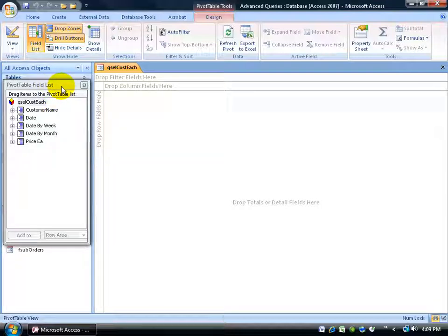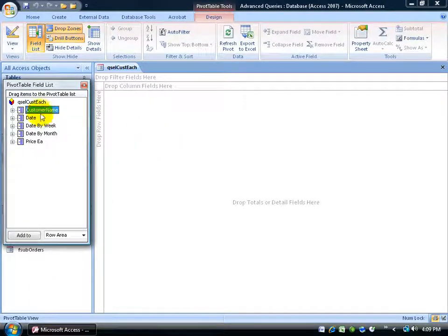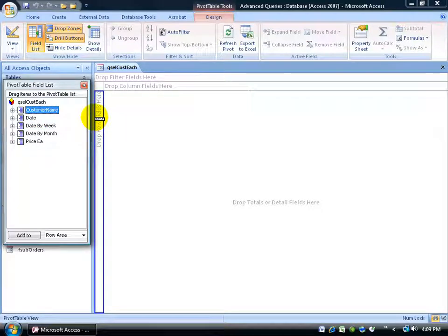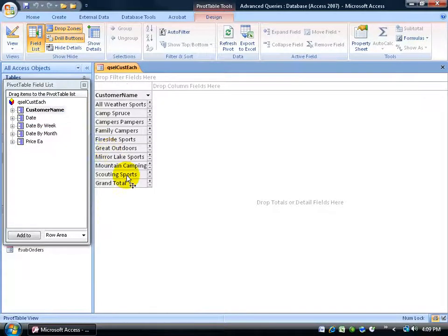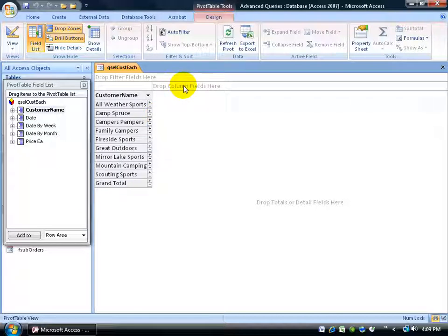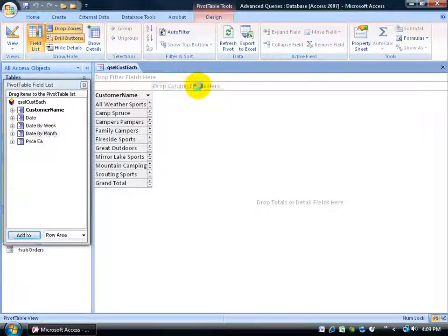When selecting what fields to use in your pivot table, it comes down to what you know about your database and what you'd like to filter or pivot in and out between your data. For my pivot table, I'll click on Customer Name and set it as a row field — click and drag it to where it says 'Drop Row Fields.' For the column fields, I'll use transaction date, or in this case, date by month — click and drag that and drop it there.